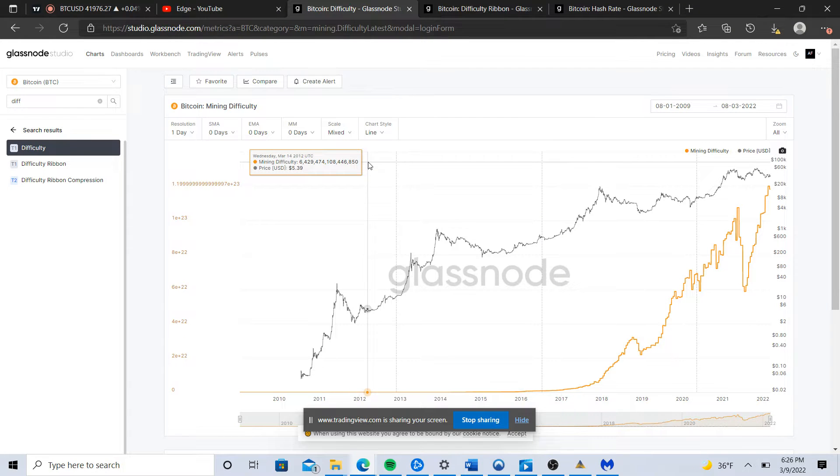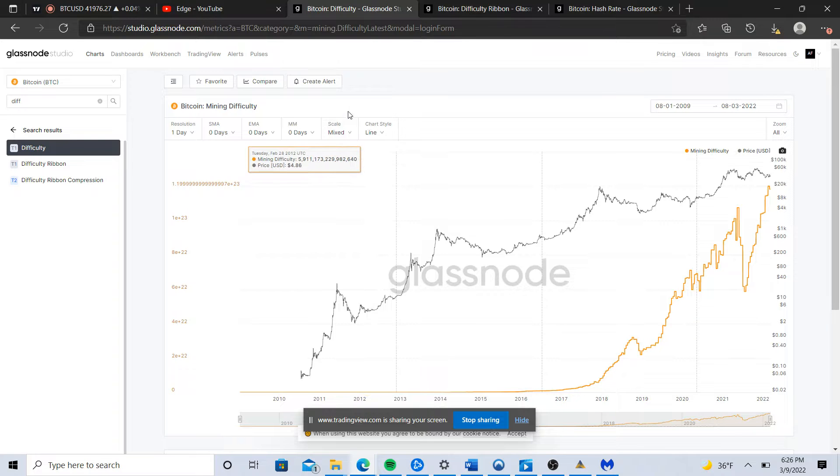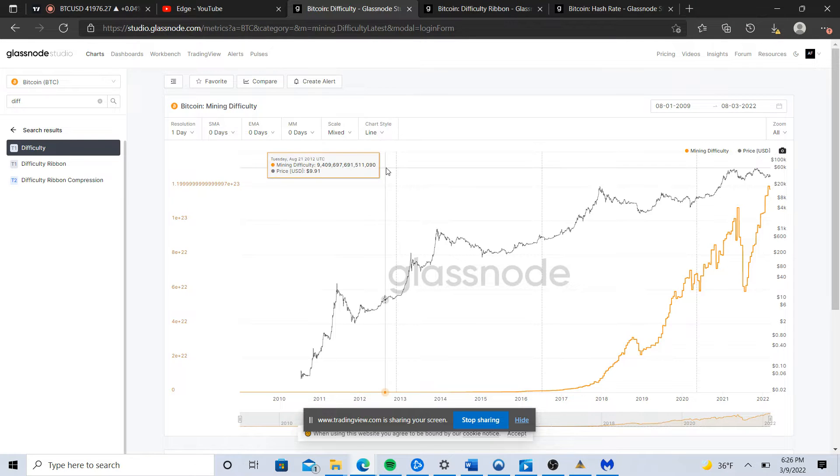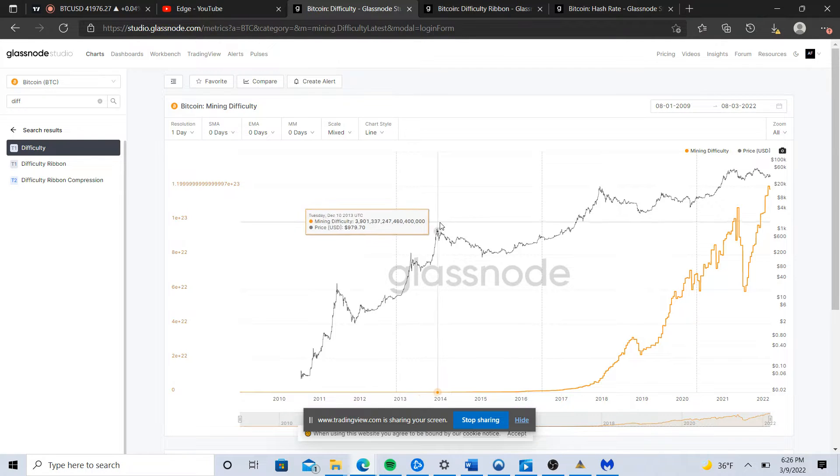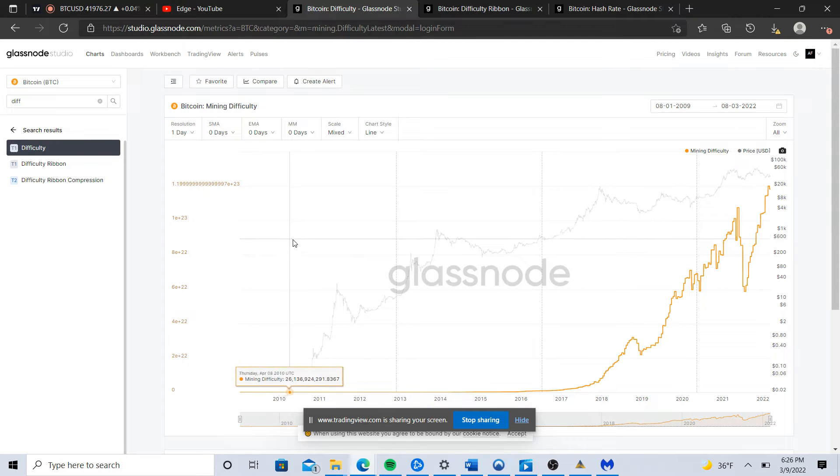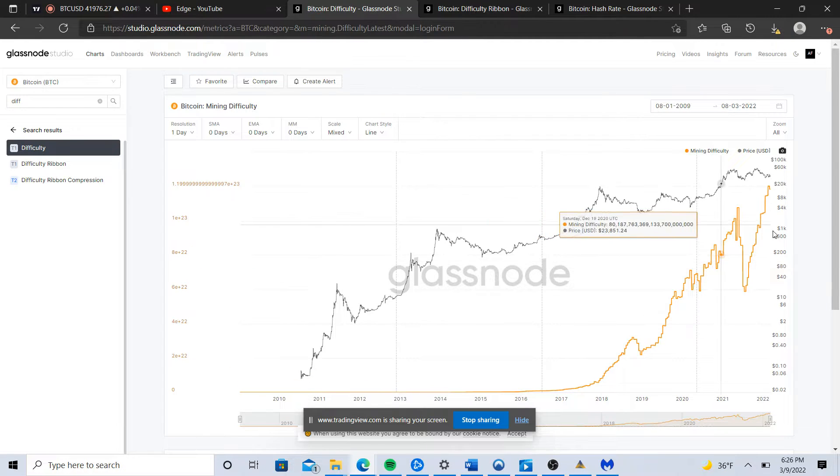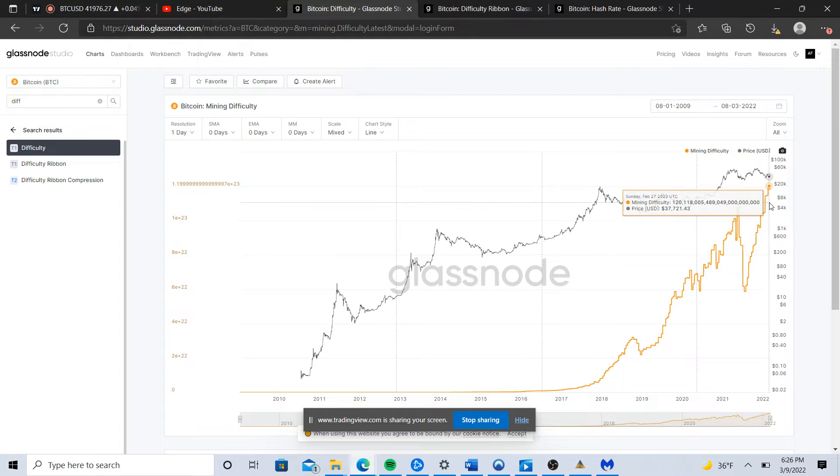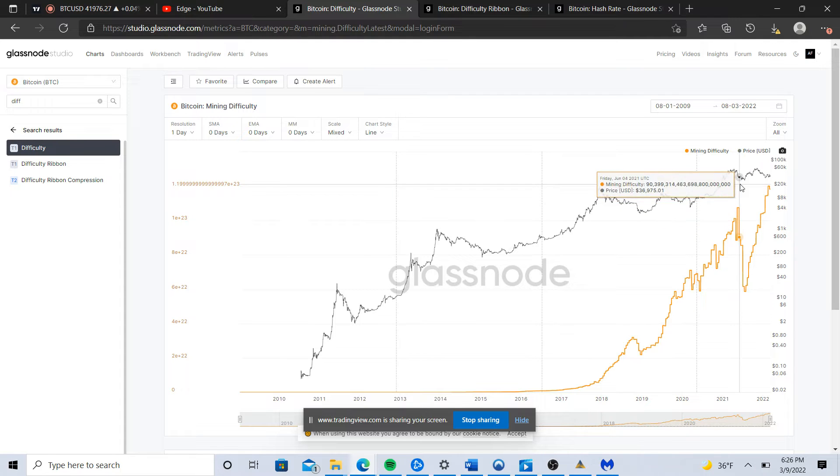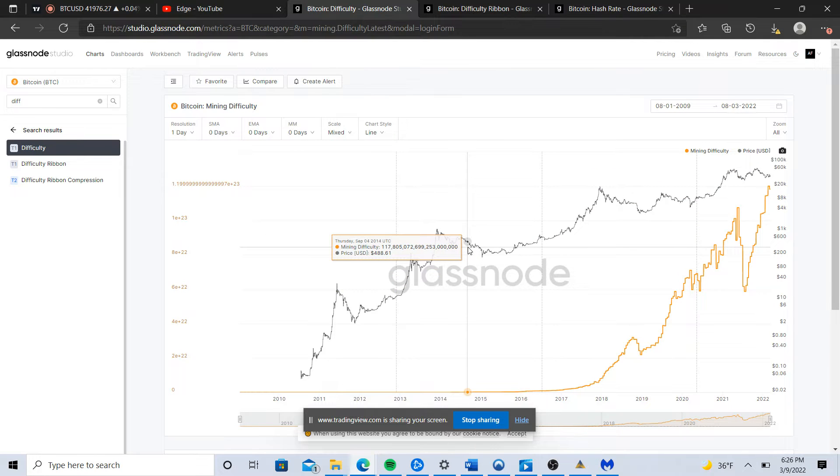Hey guys, just want to upload another video to the Bitcoin fundamental series and the macro analysis series. Right now I'm looking at the Glassnode chart for Bitcoin mining difficulty stretching all the way back to roughly 2010 all the way up to current price action.